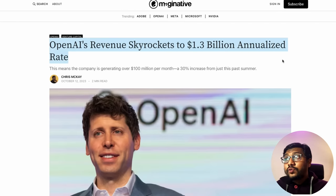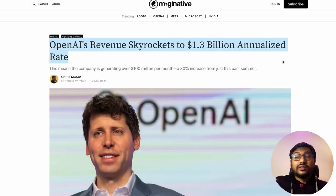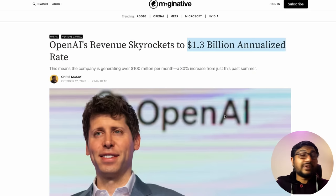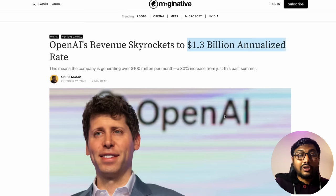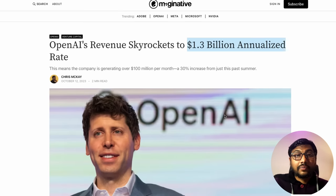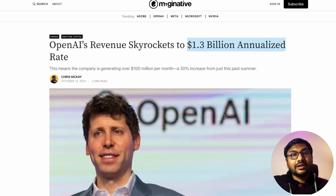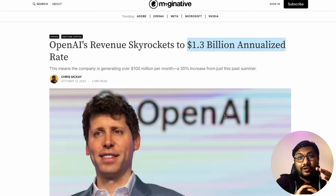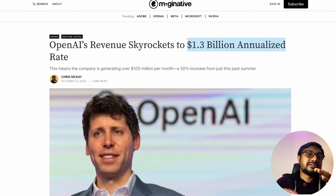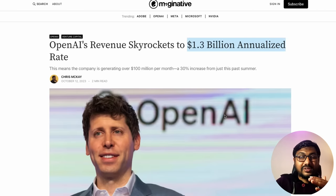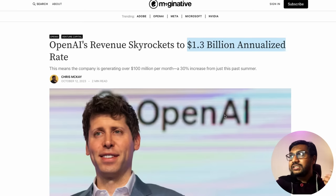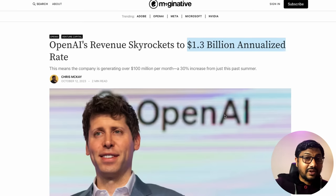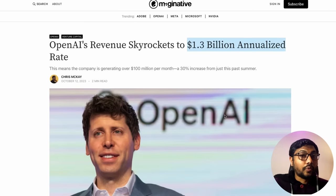OpenAI's revenue has skyrocketed to $1.3 billion annualized revenue rate — more than 30% growth from last summer. OpenAI seems to be on a good track. It will be interesting to see how they perform as fine-tuned local models and quantization techniques continue to grow.